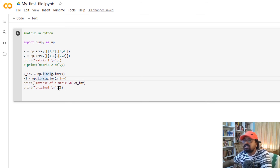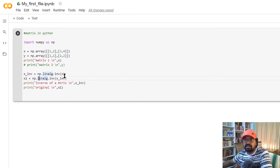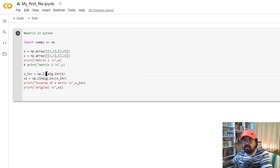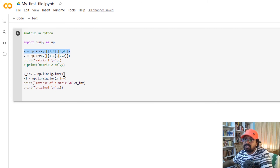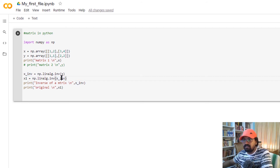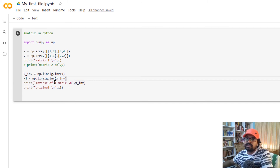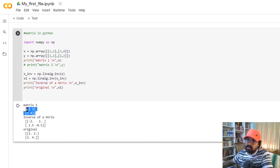For the inverse of a matrix, there is a function available. We don't use np directly — np is not a sub-program for linear algebra. We use np.linalg.inv(x) for the matrix inverse. In this matrix, the inverse of x is computed.